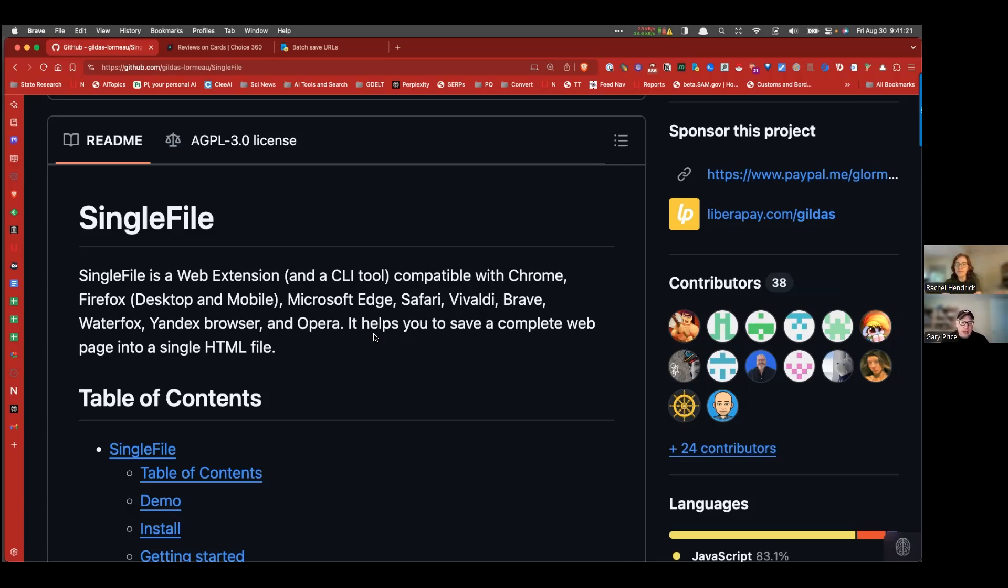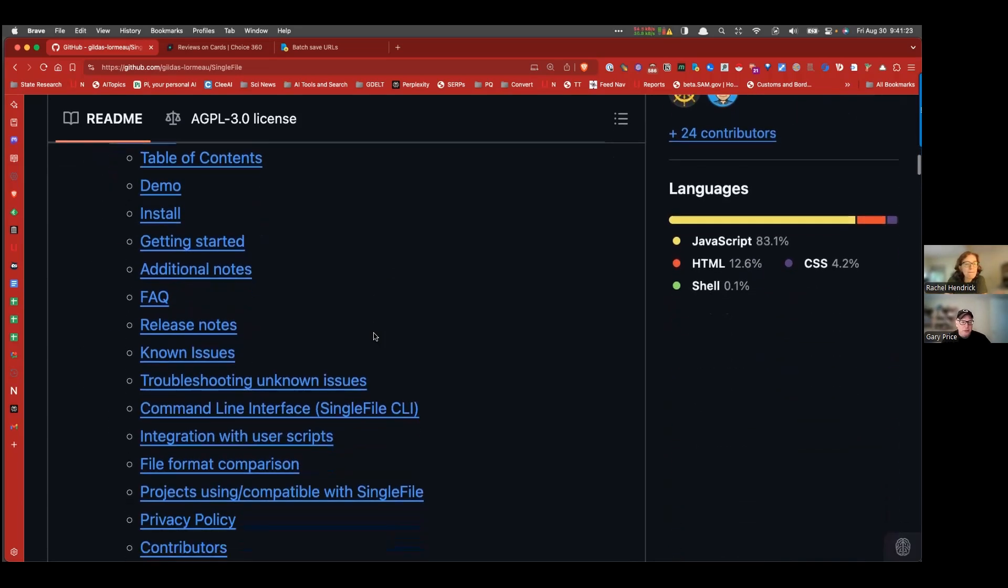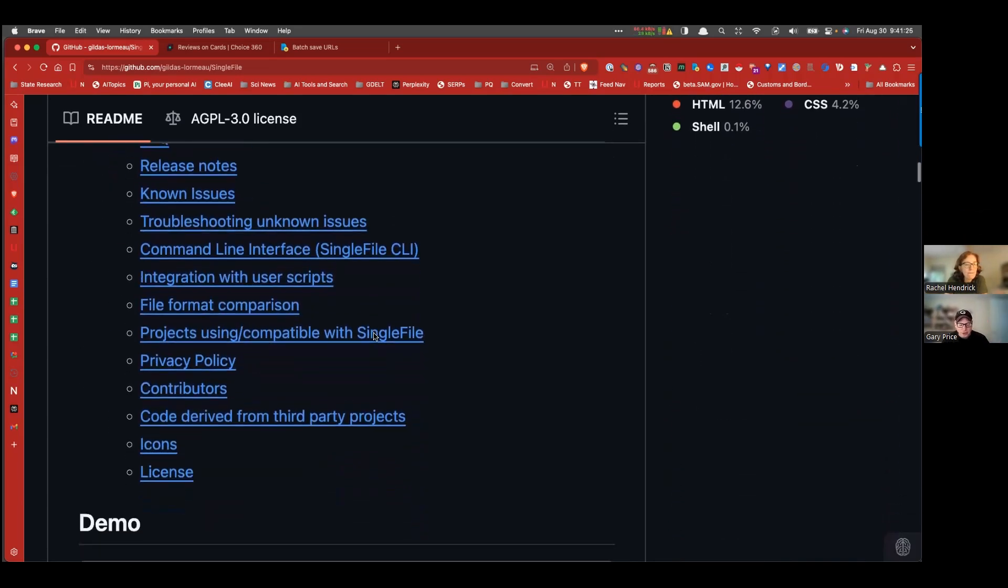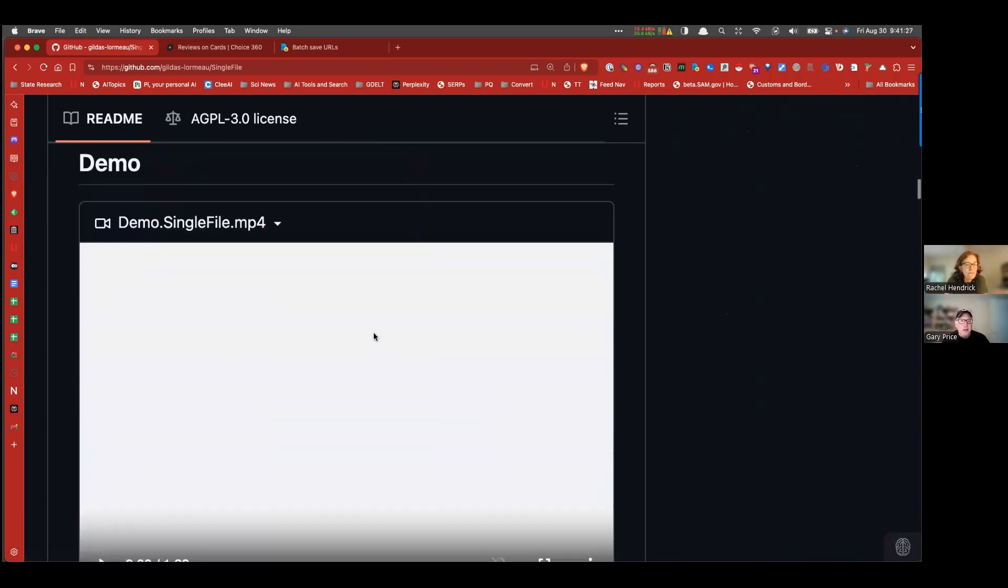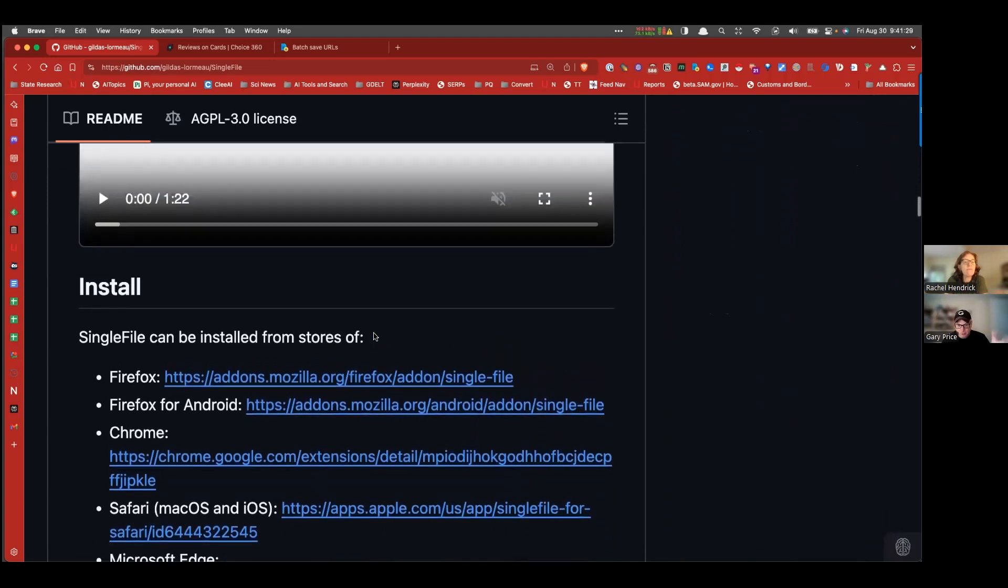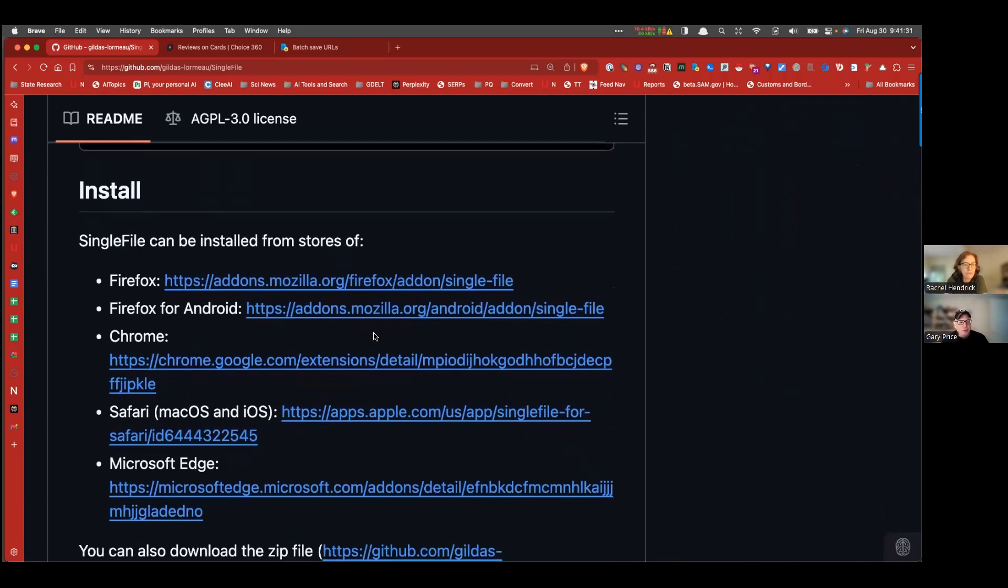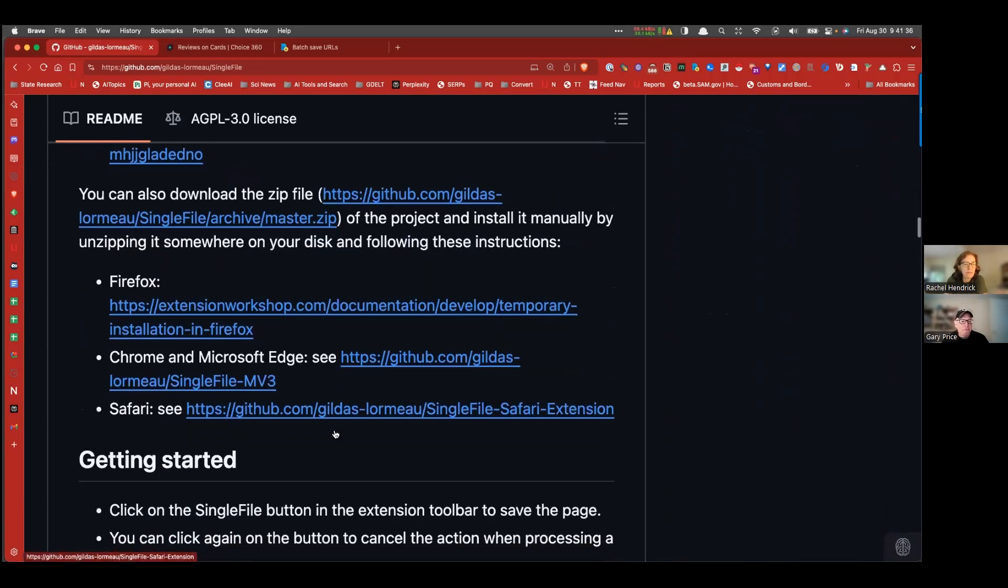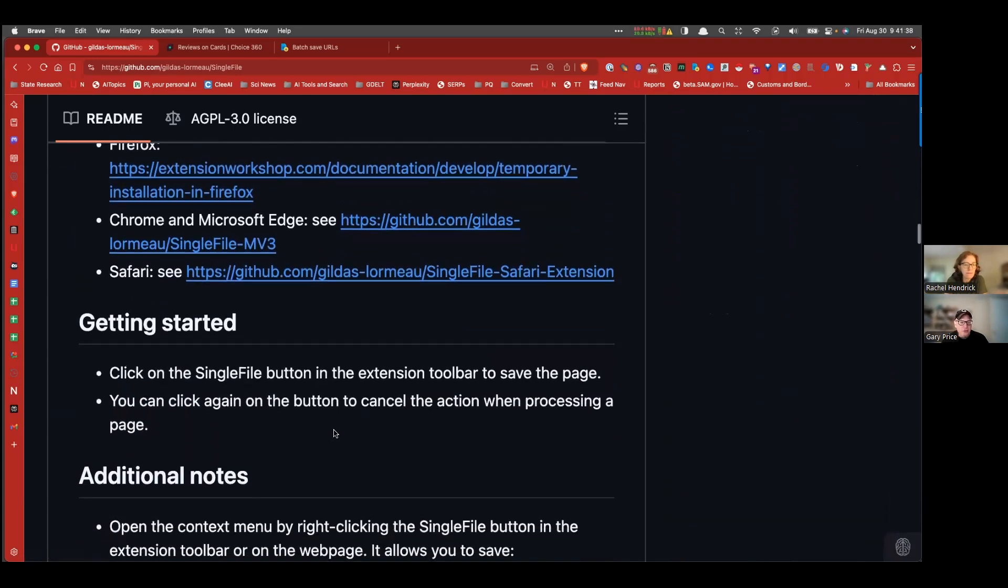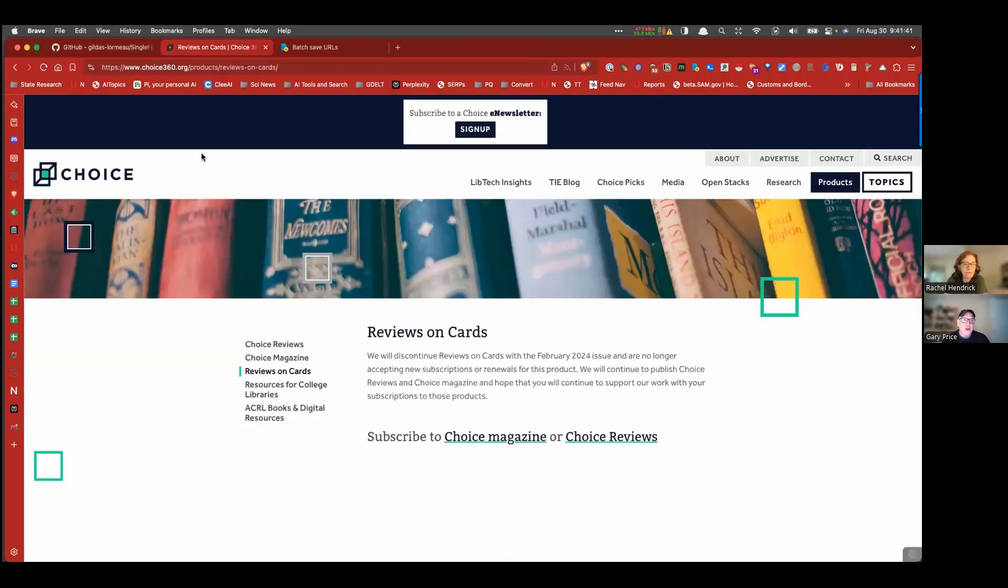This is a free add-on tool and this is the page that we'll share with the video that has all the links you need and a demo video. It's available for all the major browsers, so for Firefox, Chrome, and so forth. And as I said, it's a free tool. And it's very, very simple to use.